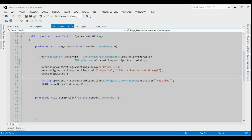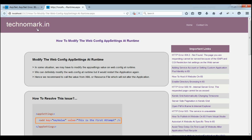By writing this code, we can modify the web.config app settings values at runtime. Thank you guys for watching this video. Please visit techmark.in for more information.